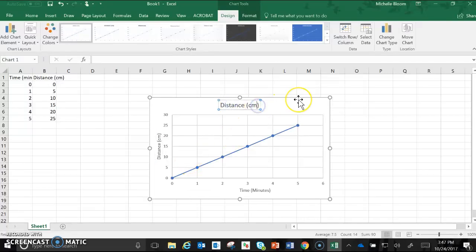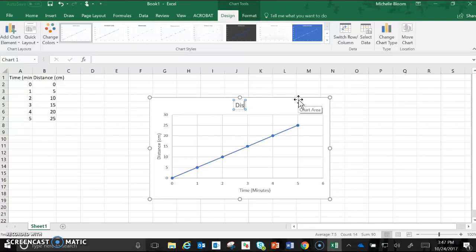The last thing we need to do is change the title. For some reason it just kind of automatically puts in your dependent variable label in as your title but that's not good enough for us in science. We need to make sure it includes both your independent and dependent variable. So it needs to describe how those are related to each other.